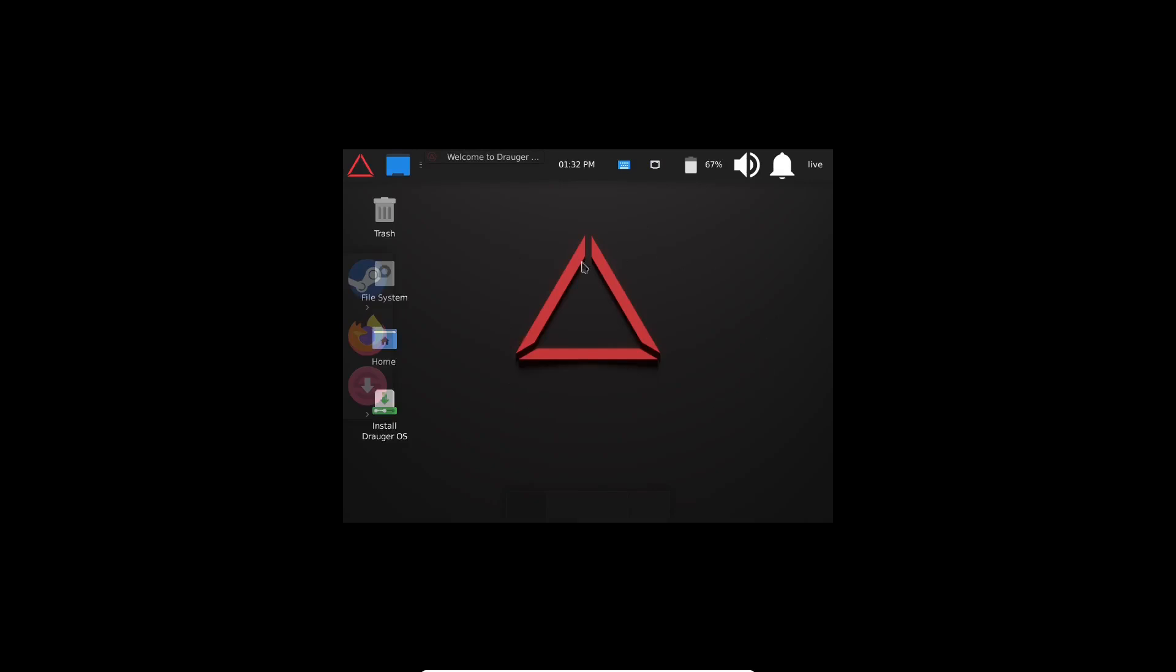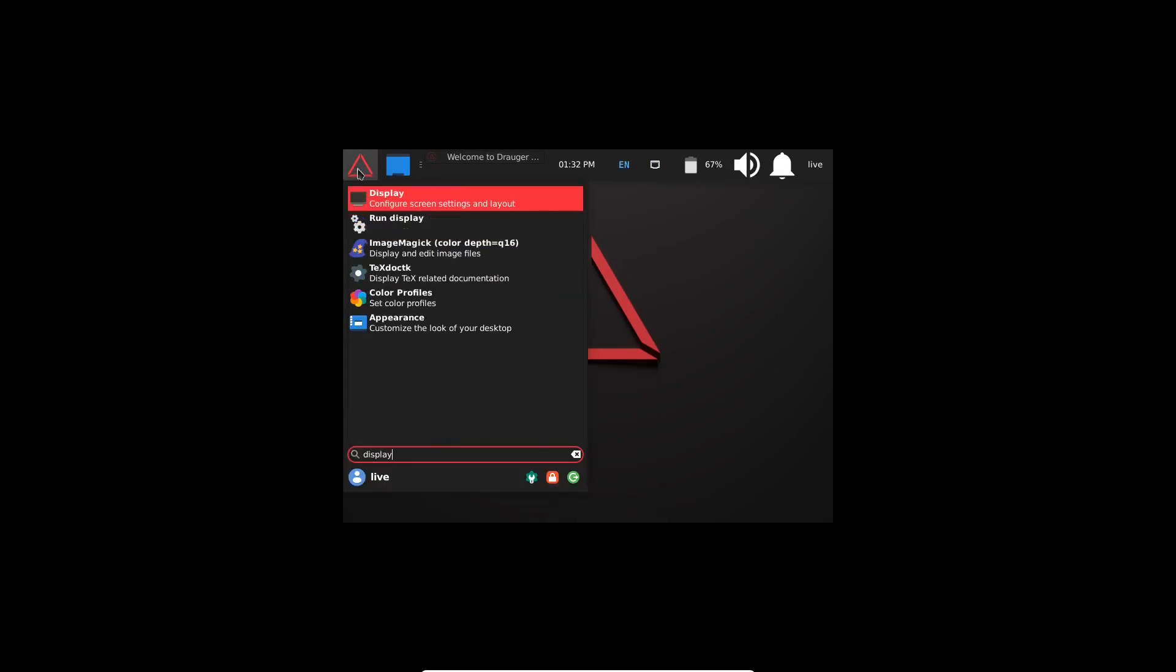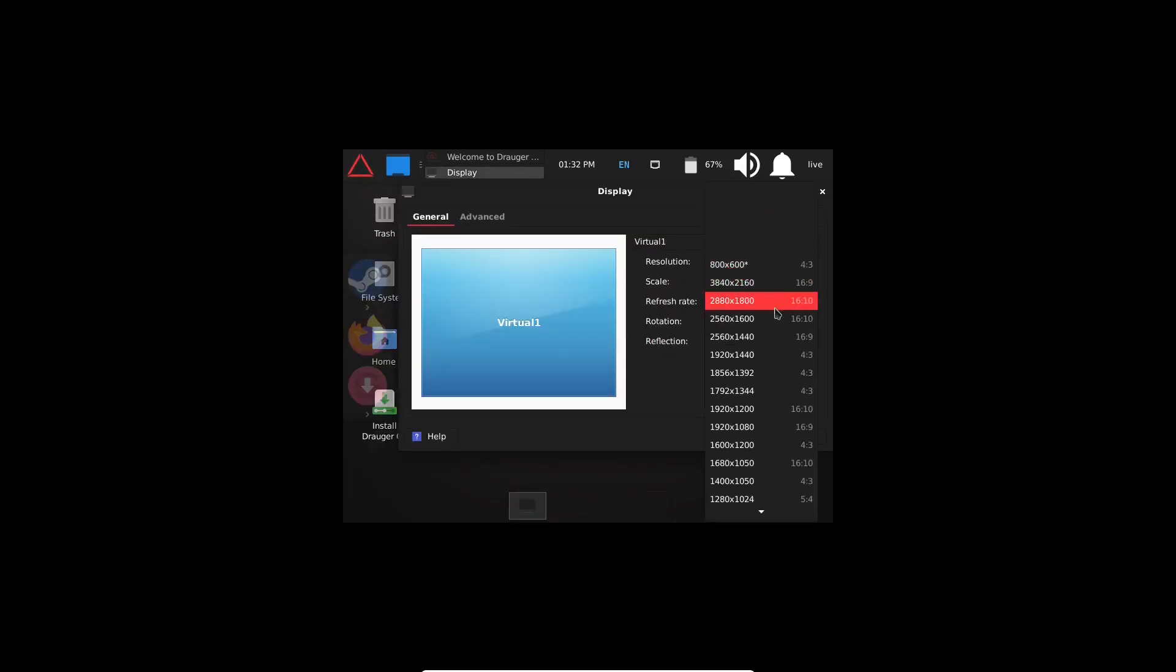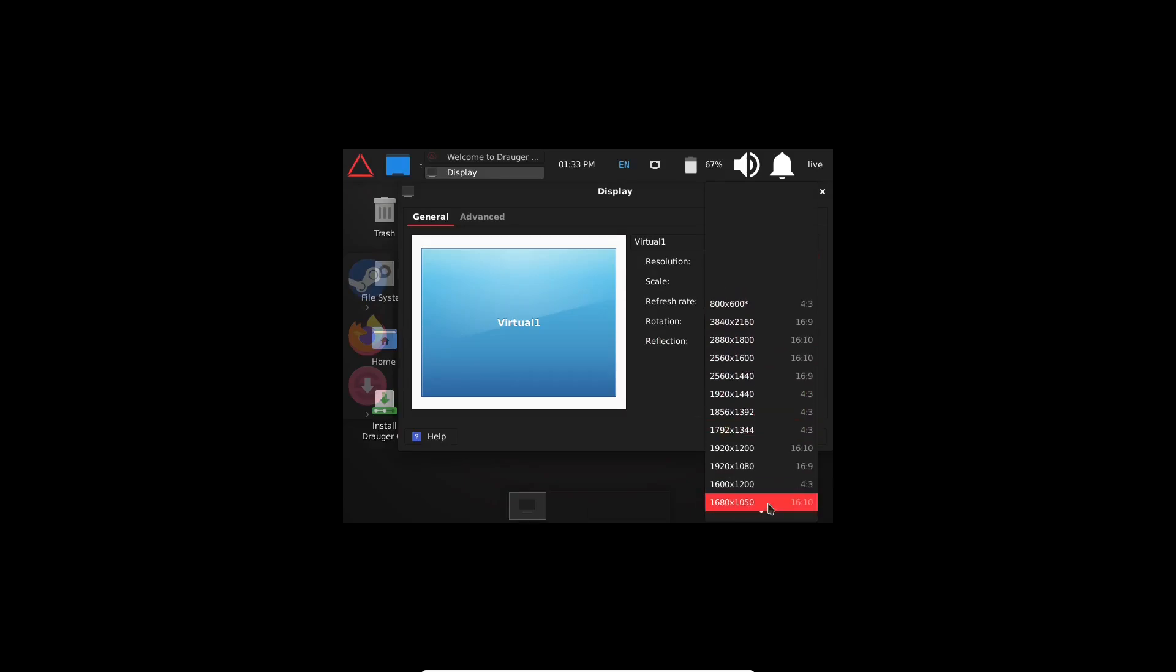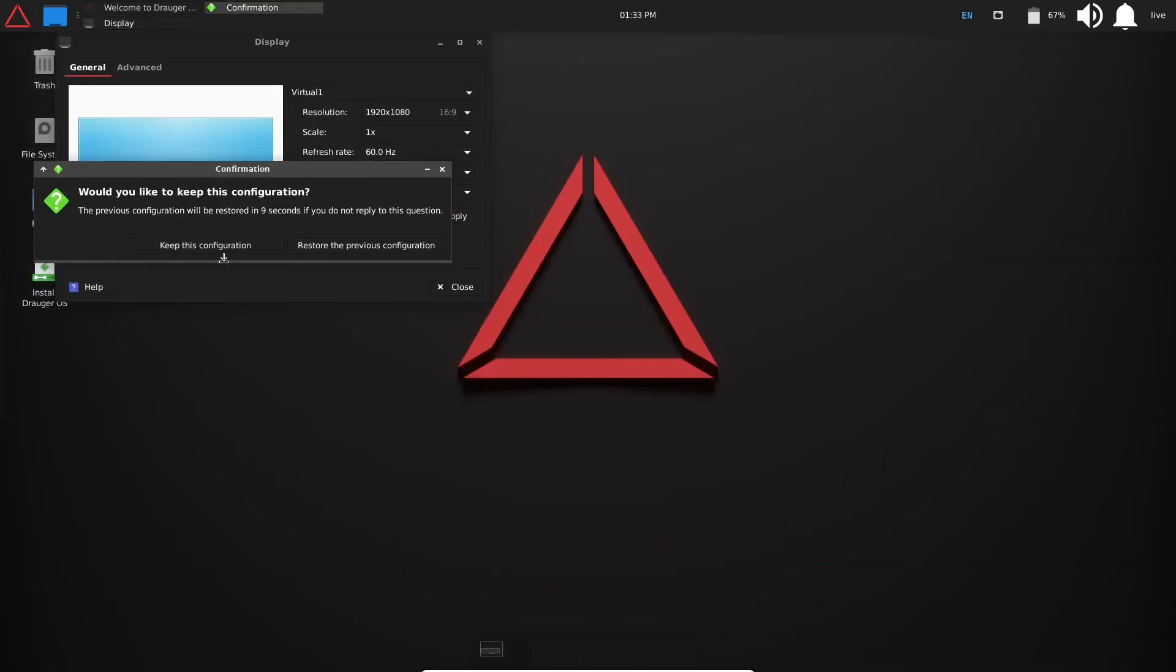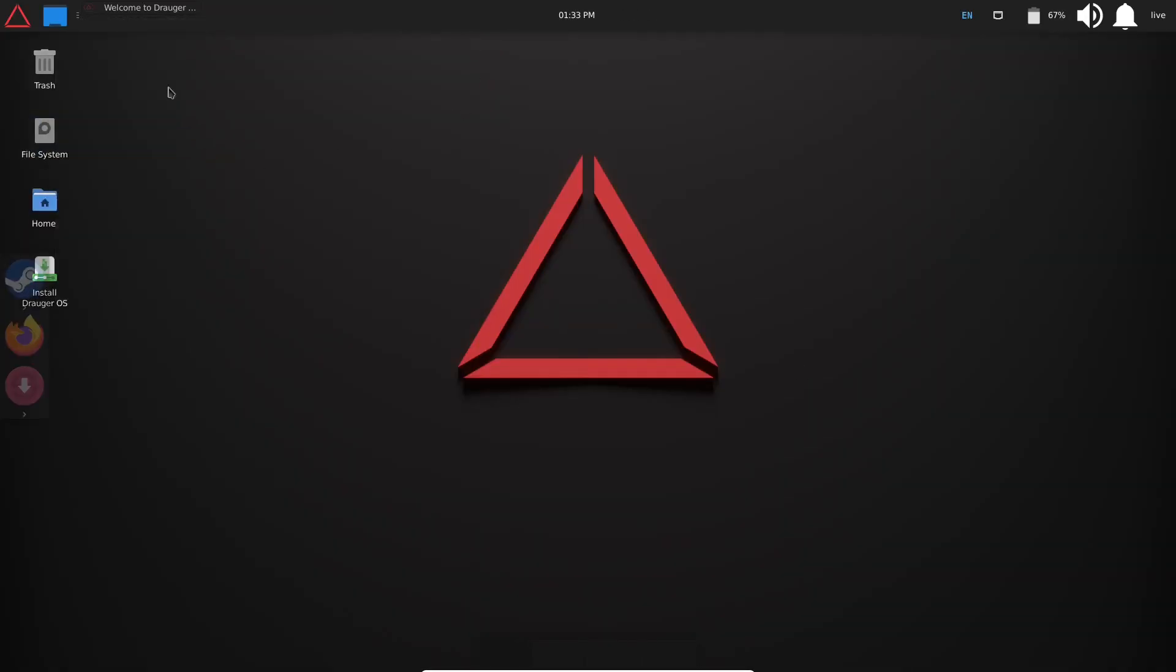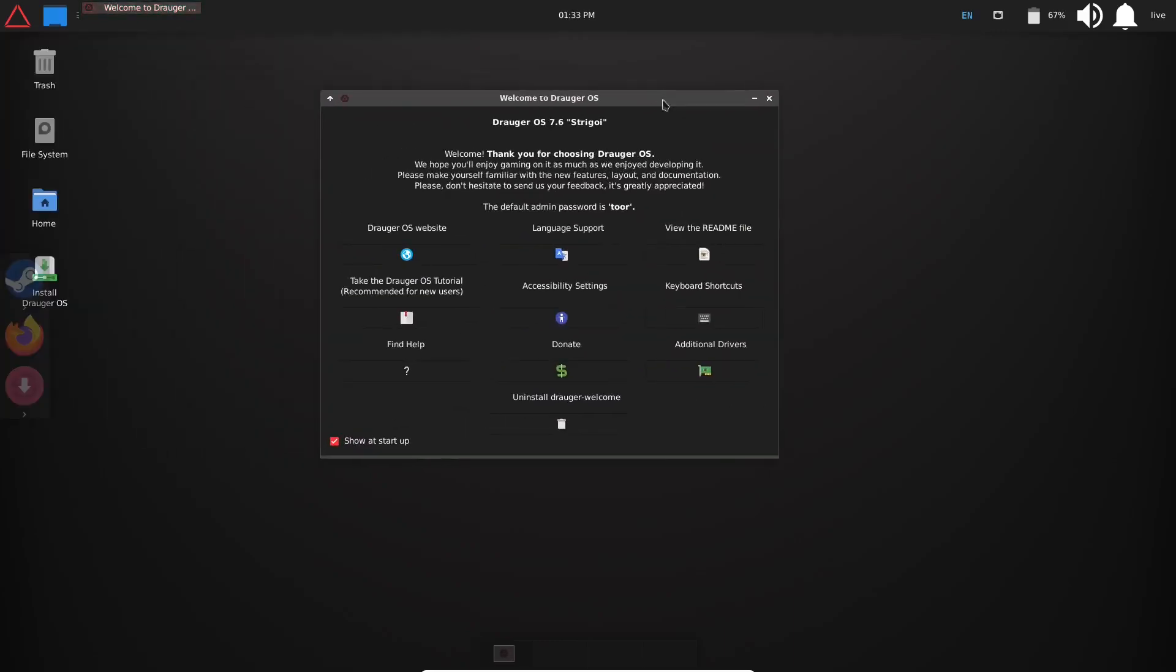Once you boot into it, let's go ahead and minimize the welcome screen. We're going to have to adjust the resolution, so let's go ahead and come up here and look up 'display,' and get the resolution fixed so it fits our screen. And there's 1920 by 1080. Let's go ahead and apply that, let's keep that configuration, and go ahead and close out of that.